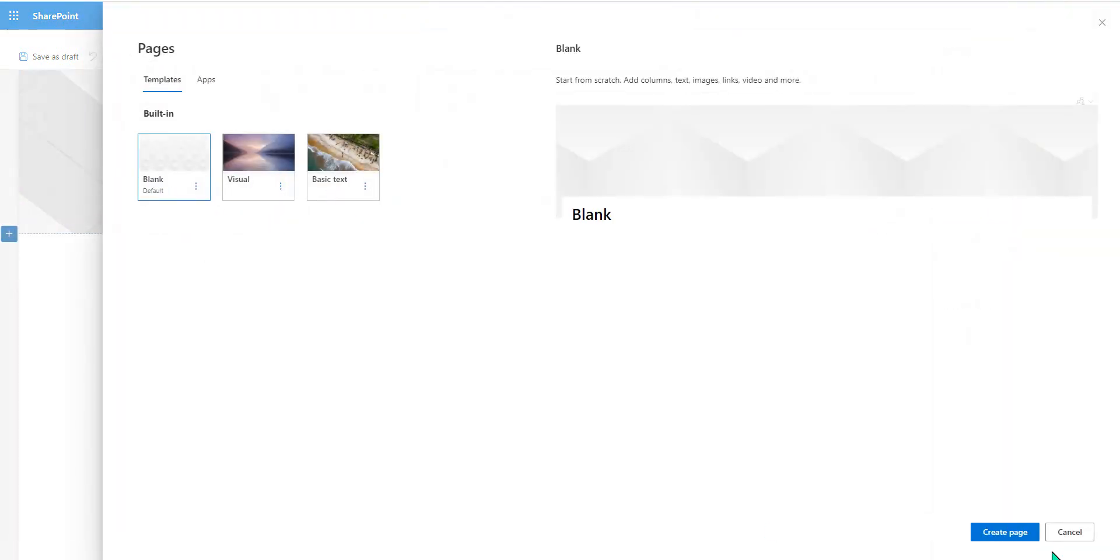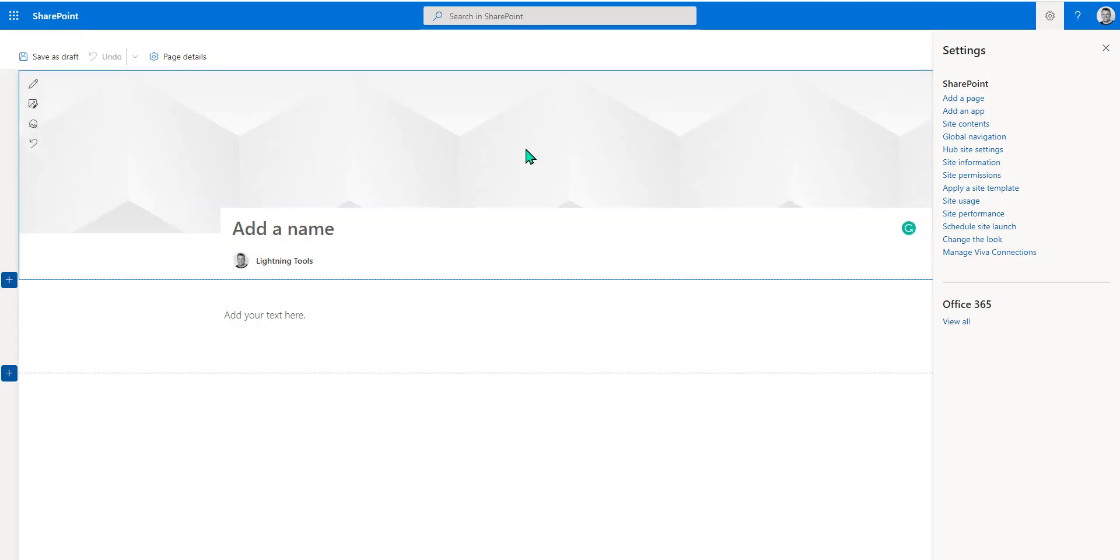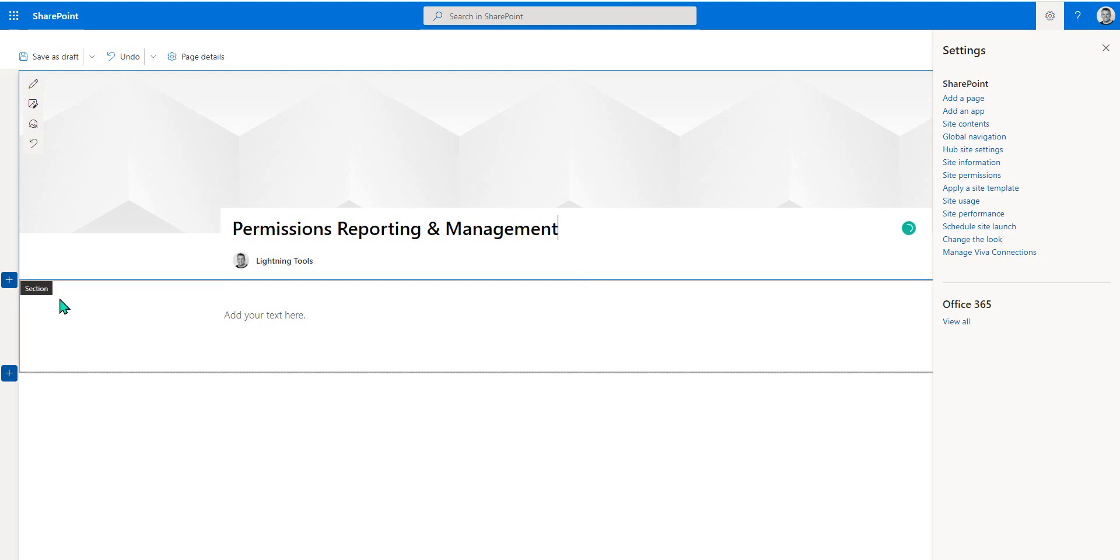I'm going to add a page to my SharePoint site and I can choose from a different style of page. We'll just go with a blank page here. Of course, we could go through and add a graphic and do these wonderful things and we can also give it a name. I'm going to call this permissions reporting and management and you could also call it DeliverPoint if you wanted to.